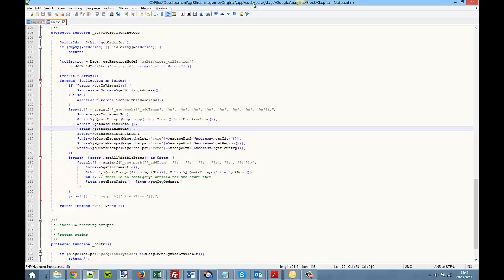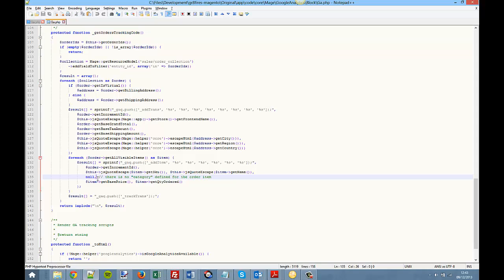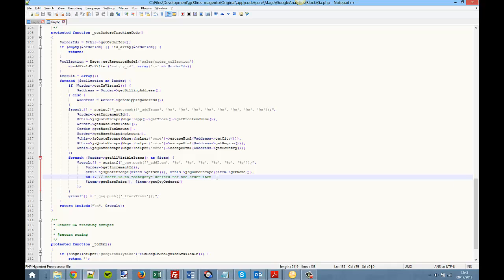If you look at where the code is, go into app/code/core/Mage/GoogleAnalytics/Block/Ga.php and find this function here, getOrdersTrackingCode. You see this line here - there's no category defined for the order item. That doesn't mean there's no category for the product, because we know in Magento each product is assigned to a category.